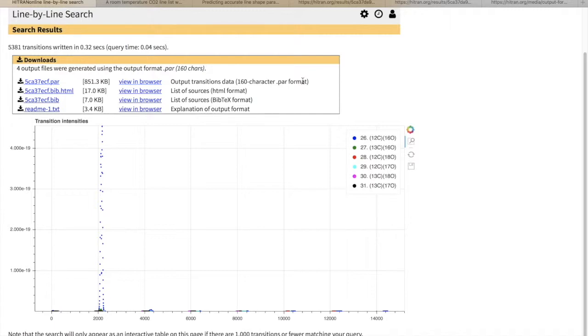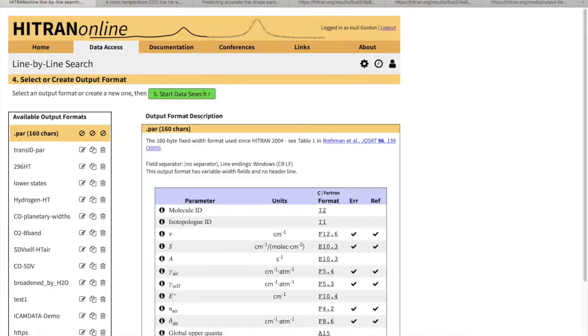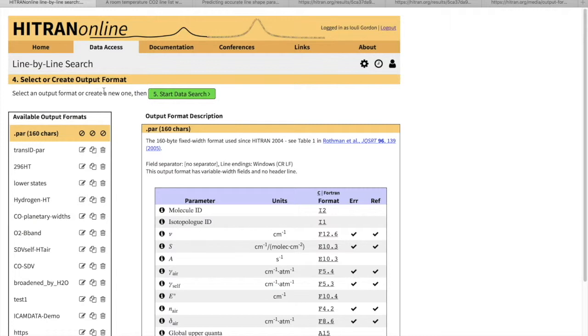I think with this, I will conclude the first tutorial about the use of the line-by-line section. In the next tutorial, I will explain how to create custom format and to get the parameters that are beyond traditional HITRAN format. Thank you for your attention.